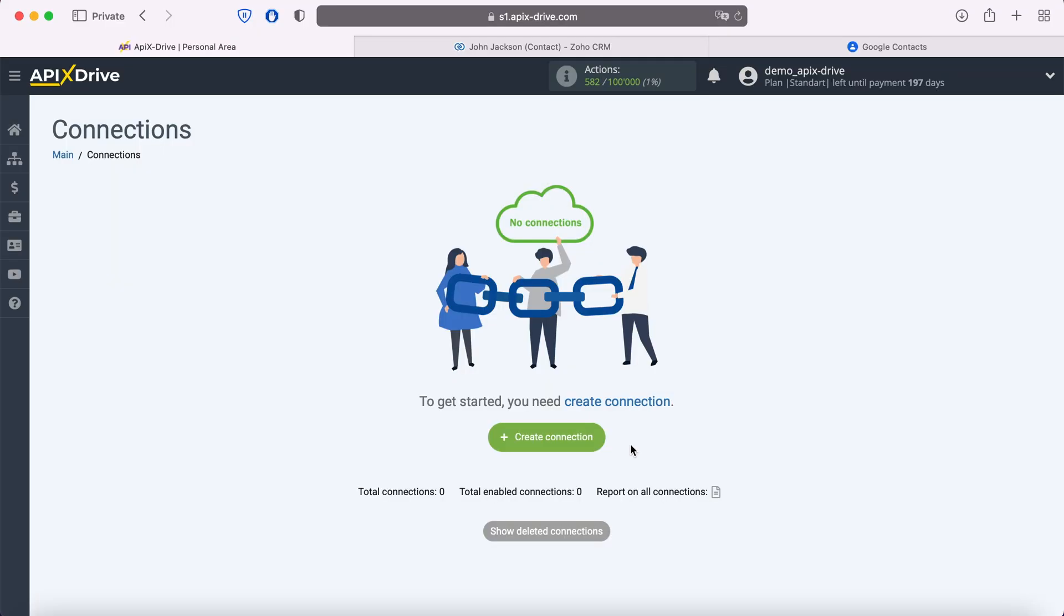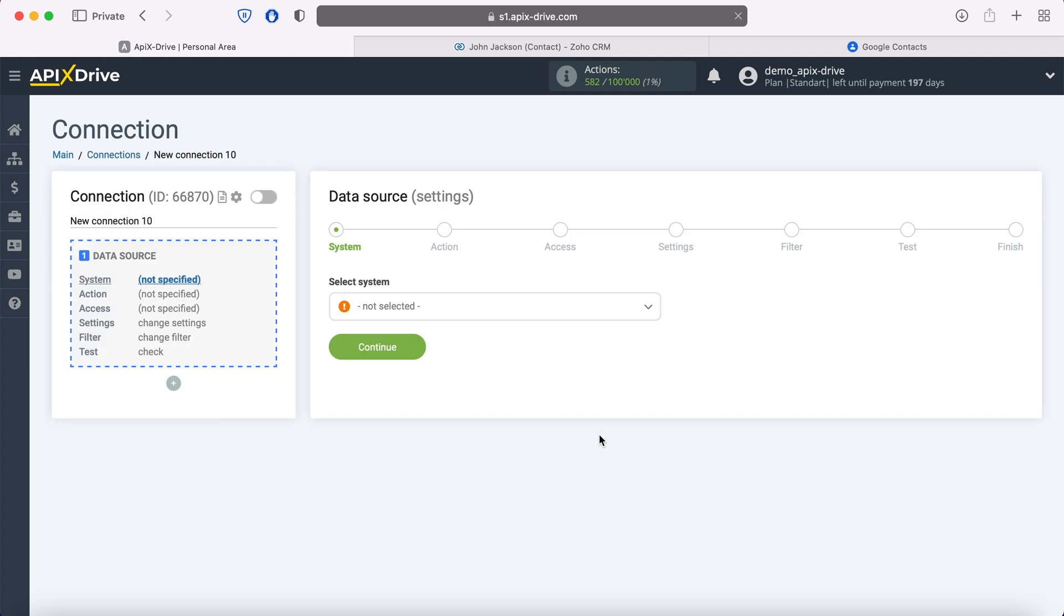First you need to create a new connection. Next you need to select the Zoho CRM data source system.